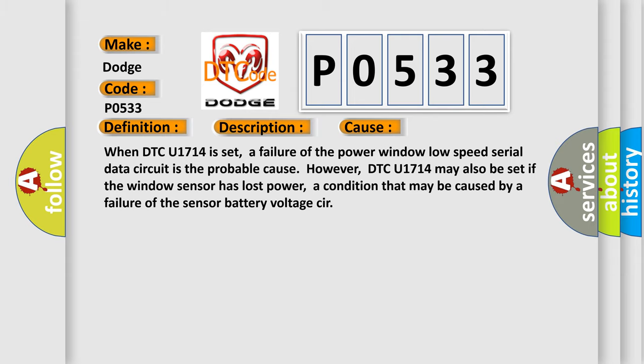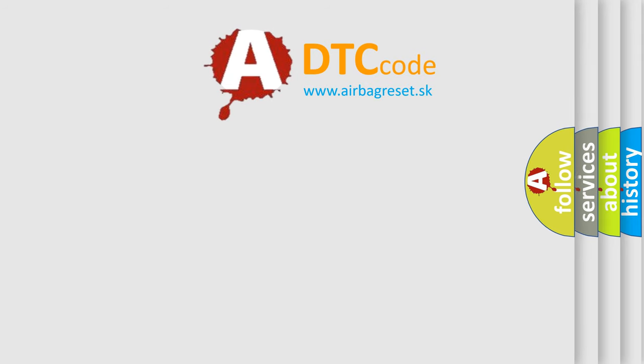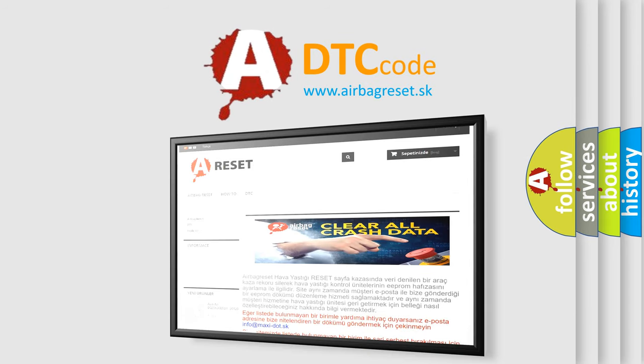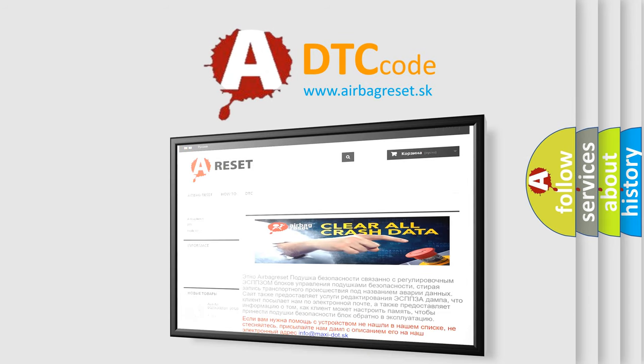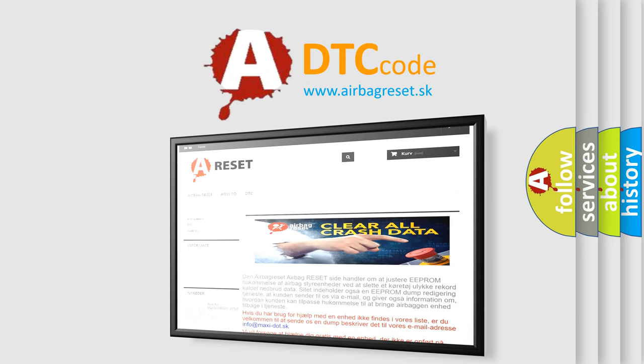The airbag reset website aims to provide information in 52 languages. Thank you for your attention and stay tuned for the next video.